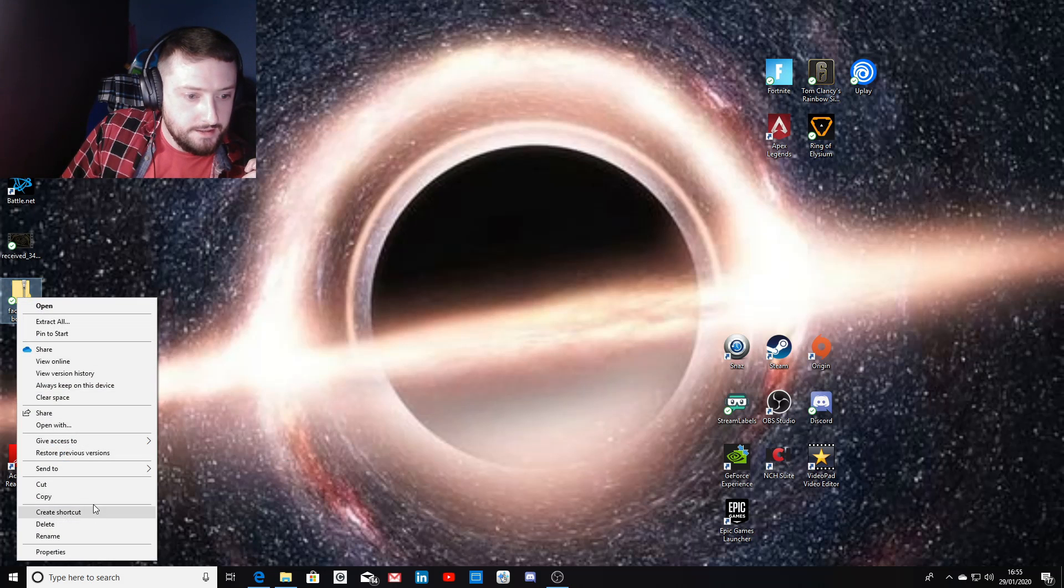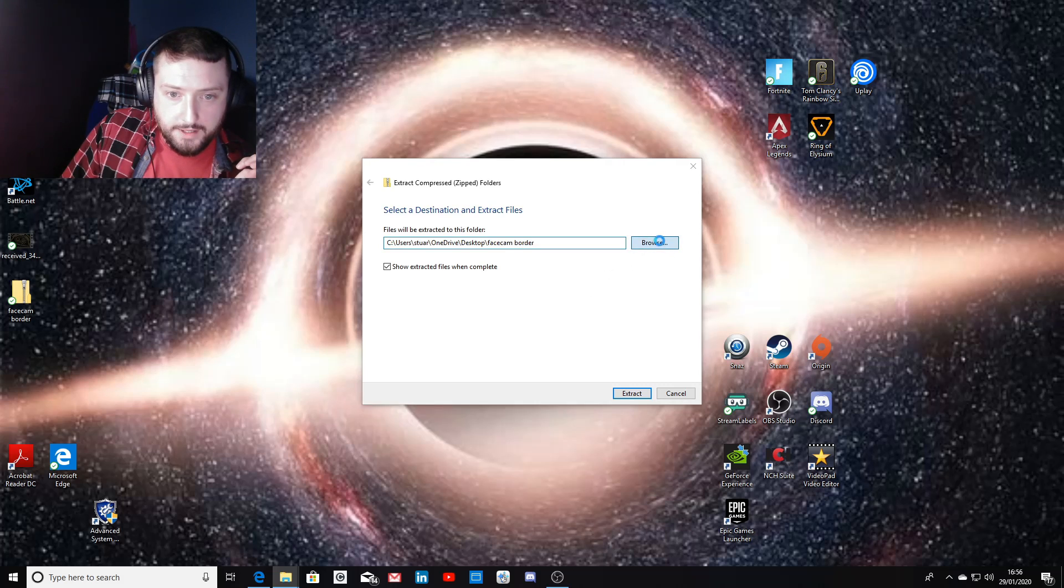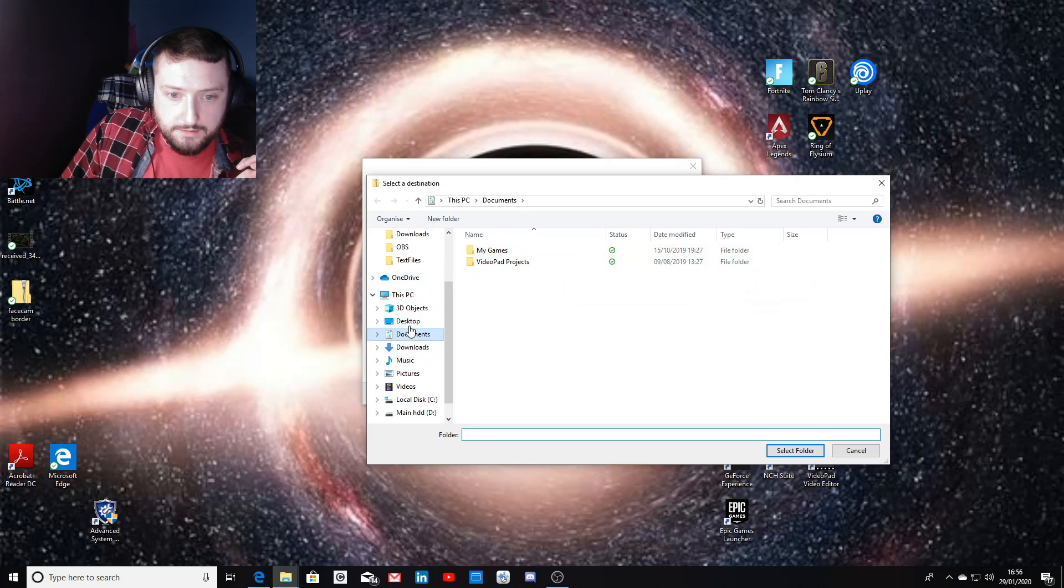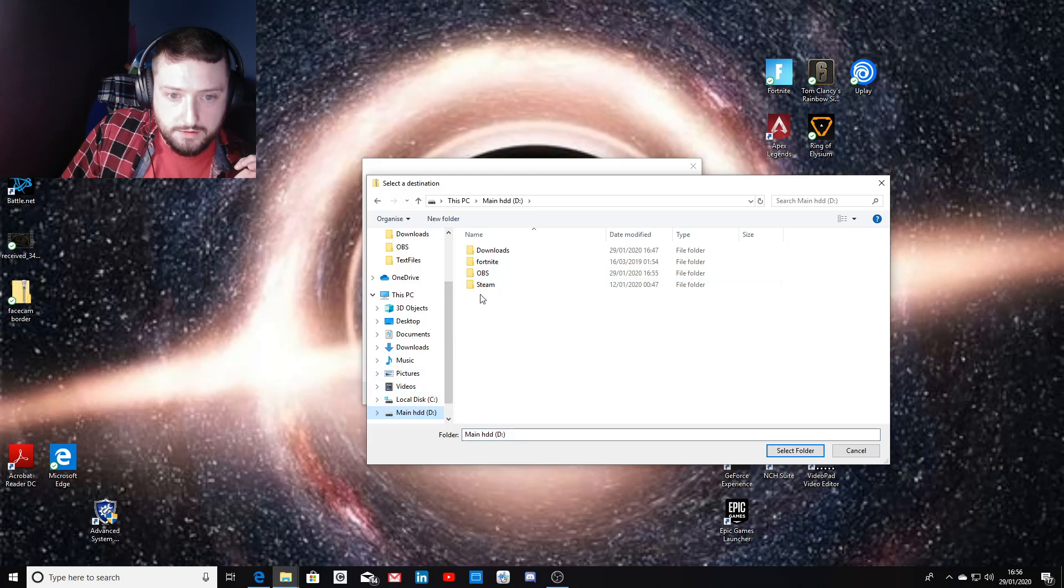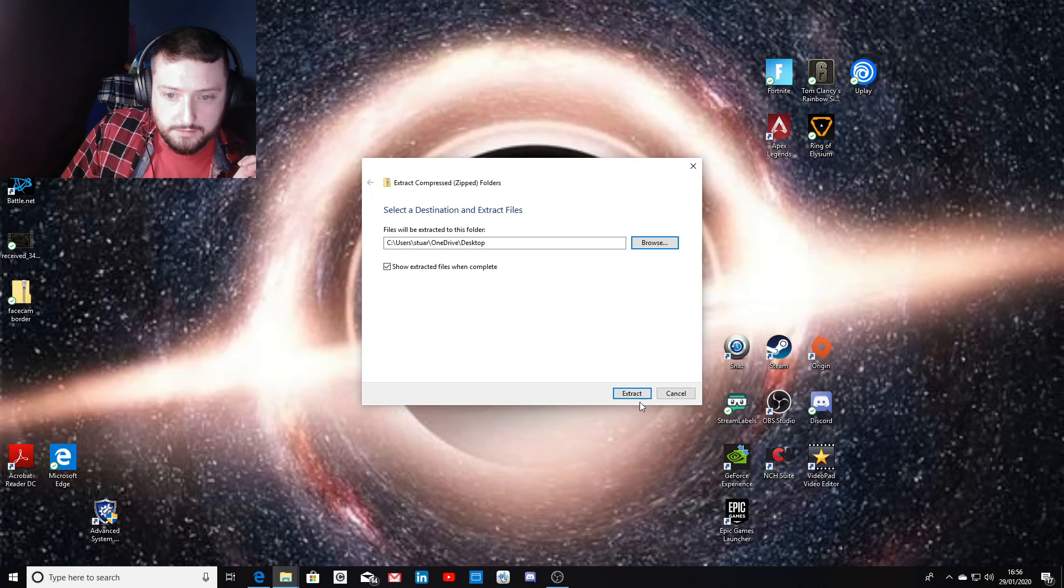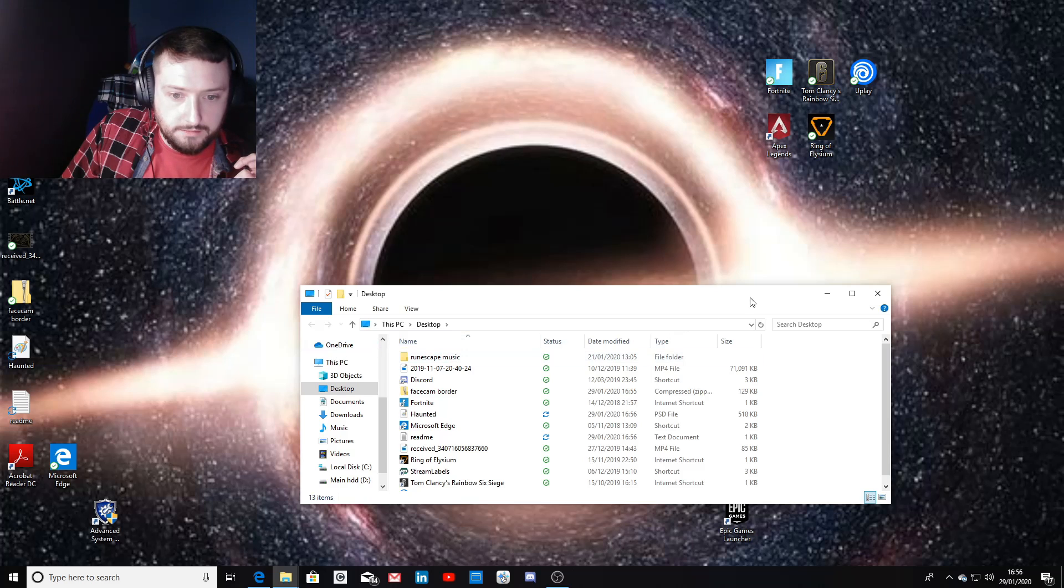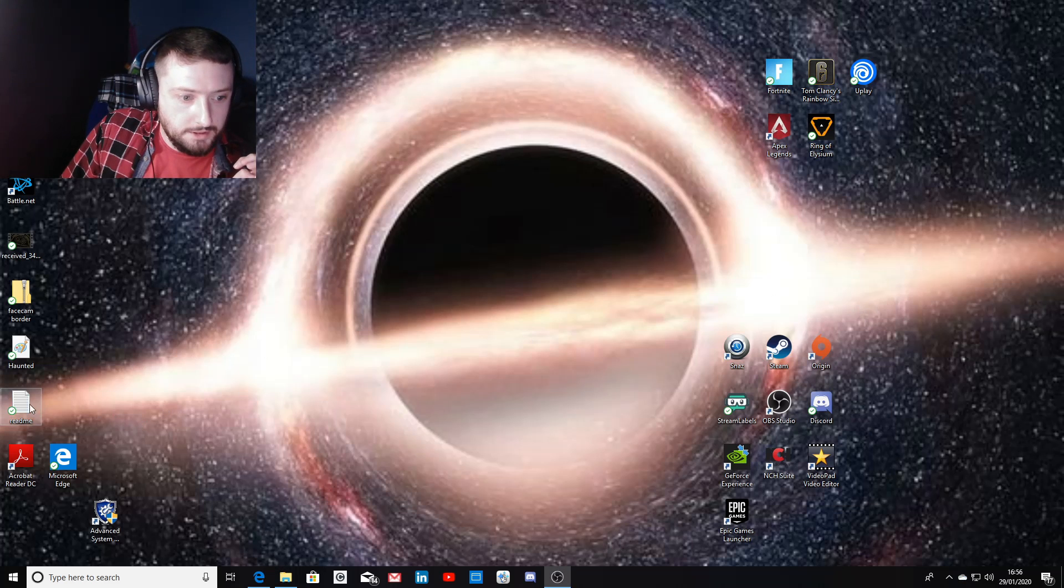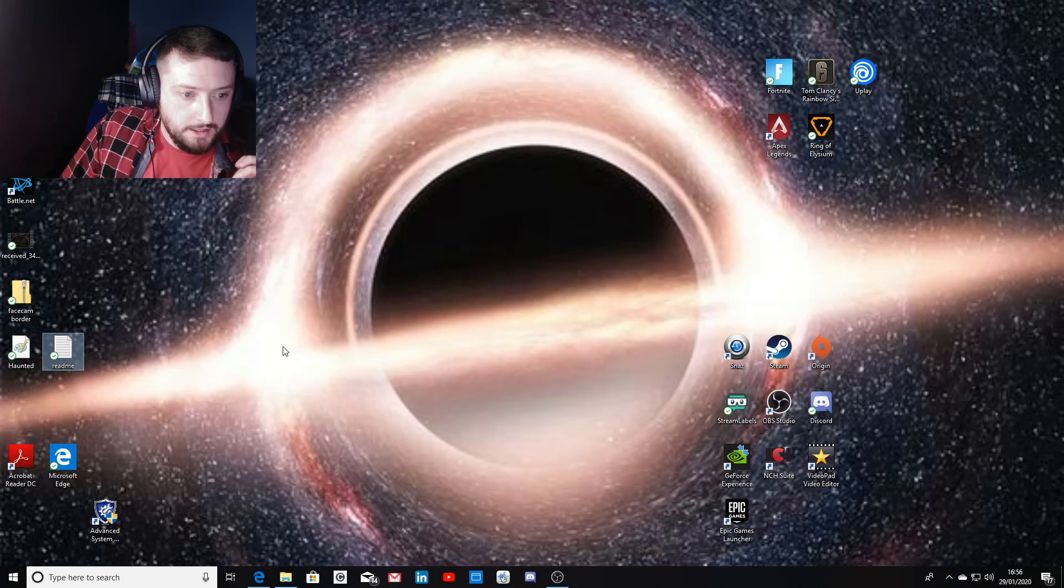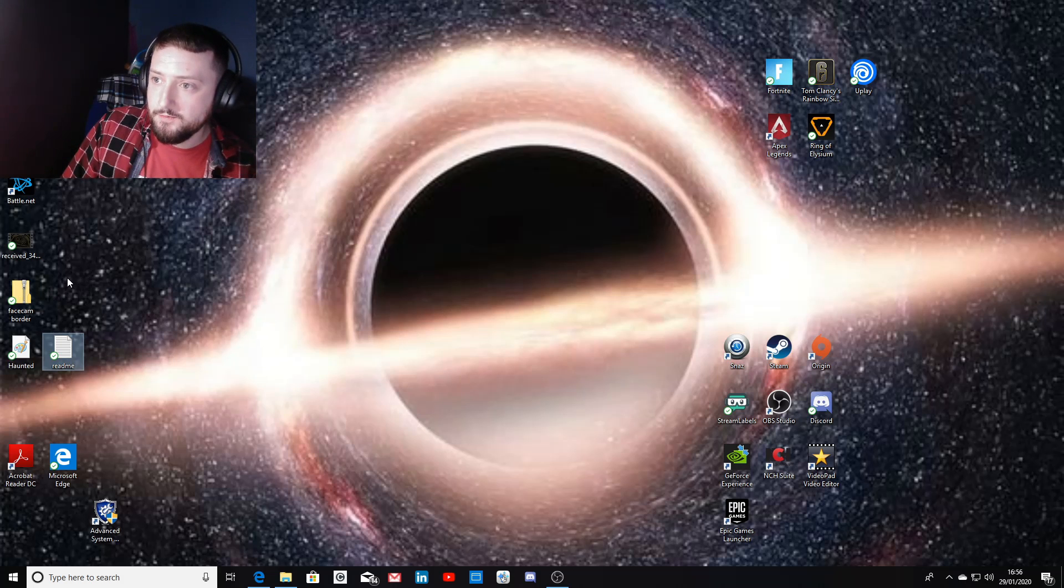Just one thing worth noting: when you download the file from the website, it will download as a zip folder, so you just need to extract your folder. Just make sure you extract it from the zip folder or you won't be able to read it with OBS.